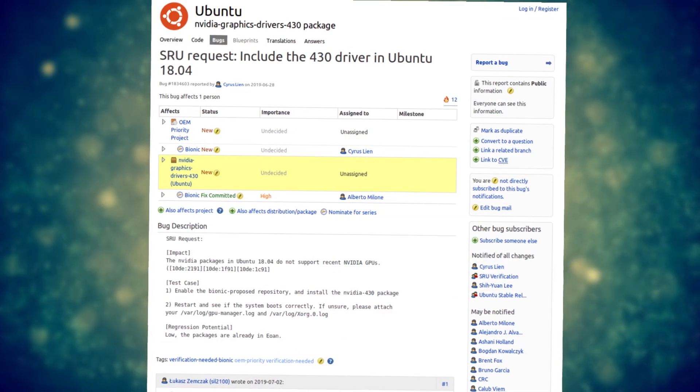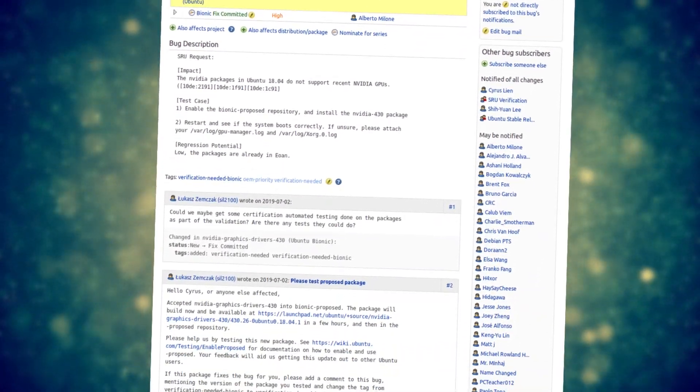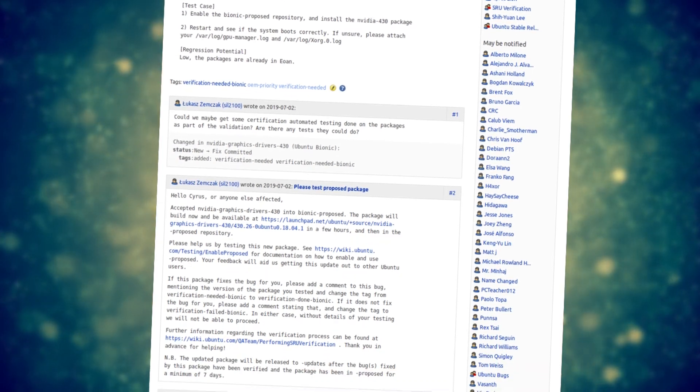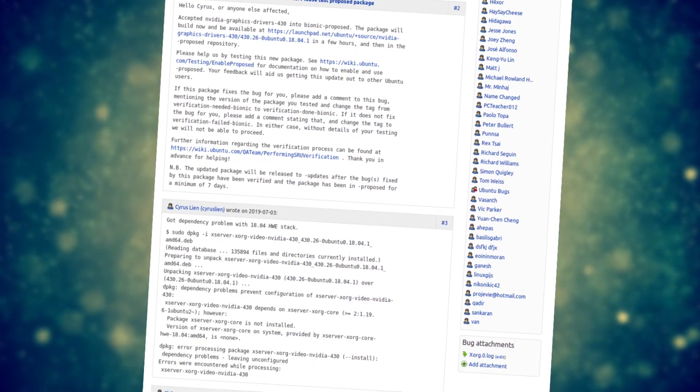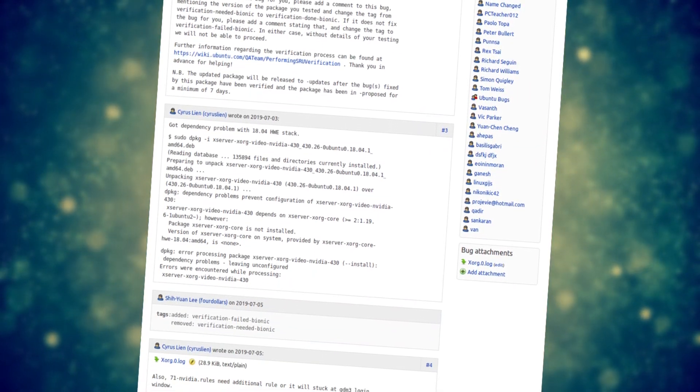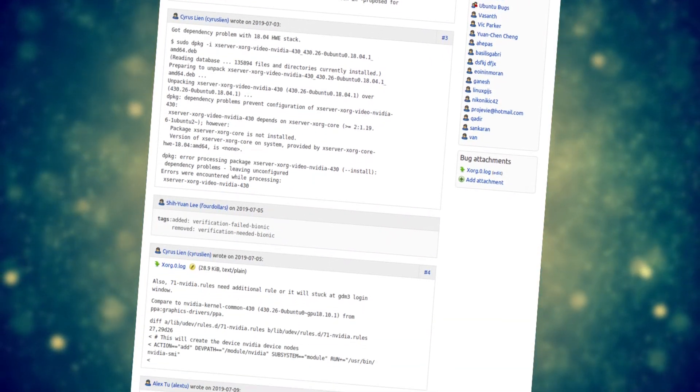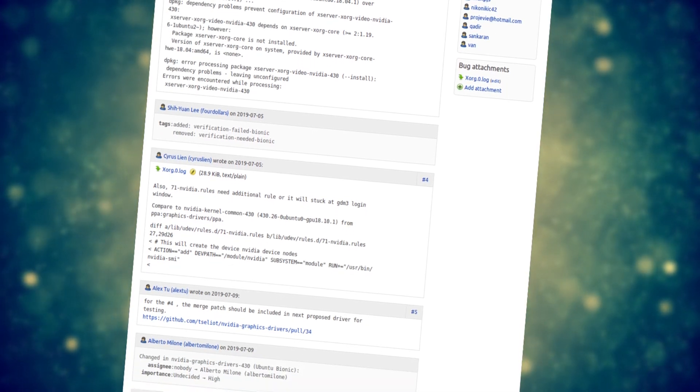If you decide to install the newer version right now, don't hesitate to report any bug you might encounter in the bug report linked in the description of the video. It will help things move even faster.